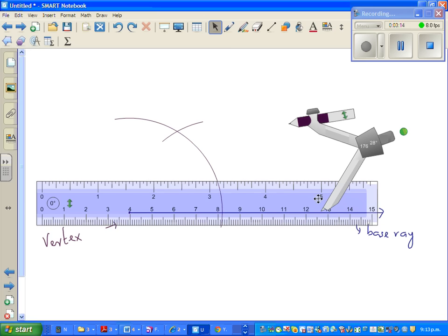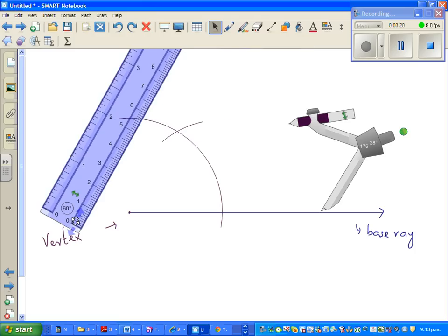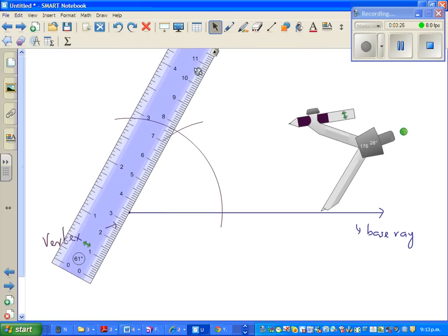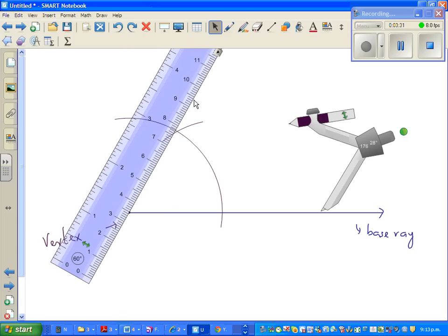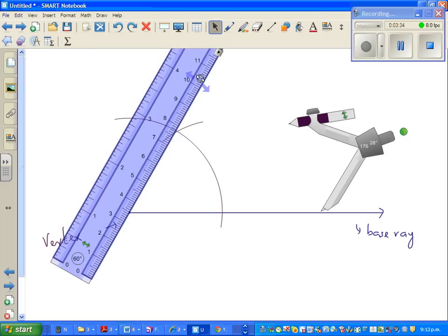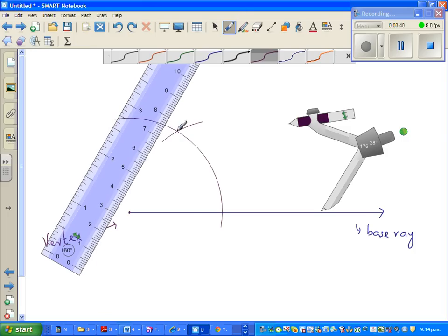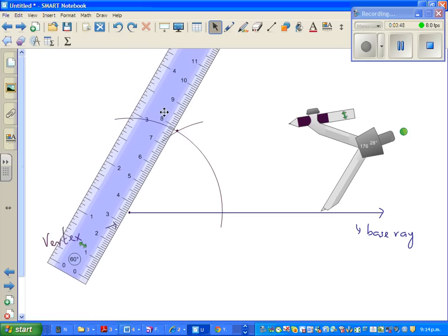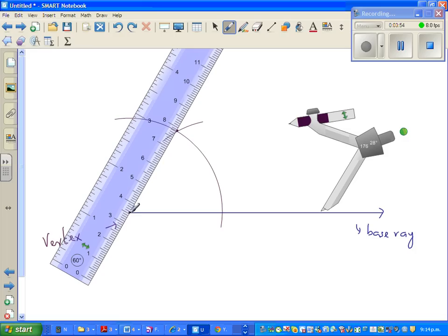I am going to bring my ruler. So you should be having a simple ruler with you. So join these two points — I am going to join this point and this point. This is the vertex and this is the intersection point. I think this is good, and then I will use the pen and draw a ray.